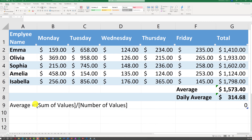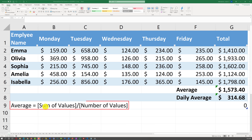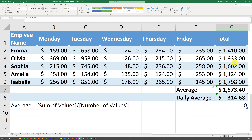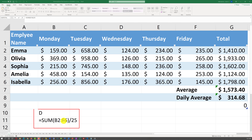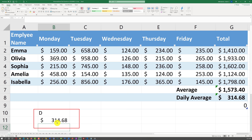An important concept to understand here is what an average is — it's the sum of values divided by the number of values. We have totals in column G and the average of those totals is calculated as the sum of all five values divided by 5. Choice D is the sum of values B2 through F6 divided by 25 — those are daily values for five employees over five days, totaling 25 values.